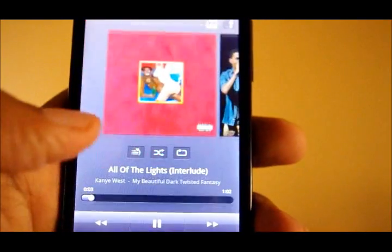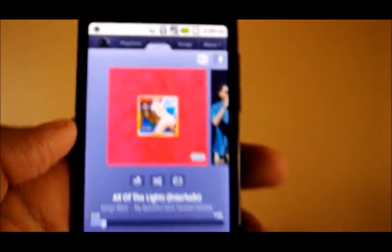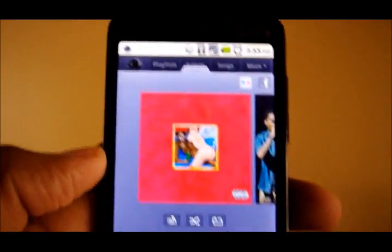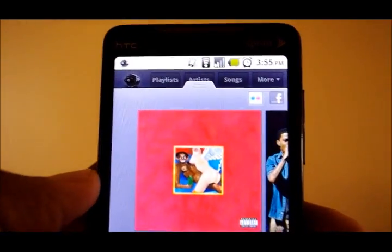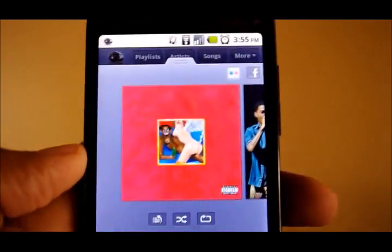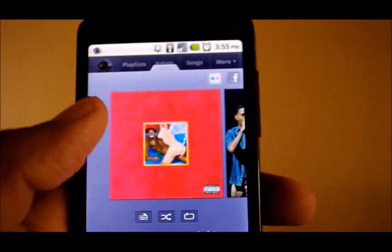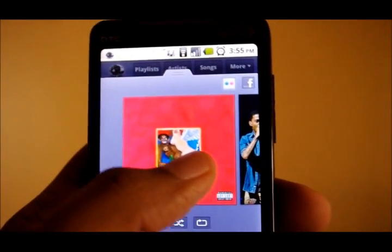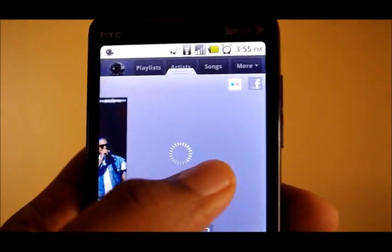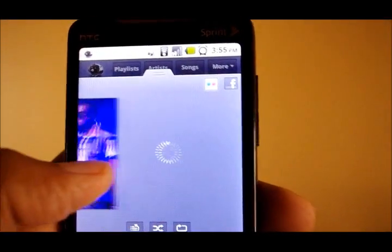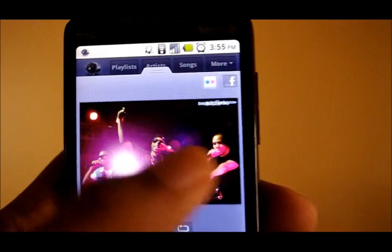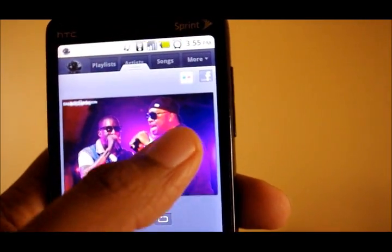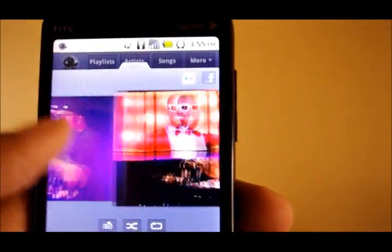Once I'm within the player, I can bring up this little folder section. If you turn on the Flickr plugin, you get a photo stream. So right now I'm playing a Kanye West song, and it plays the album cover and a bunch of other stored photos of Kanye West. It's a small thing, but it's cool to have if you want.